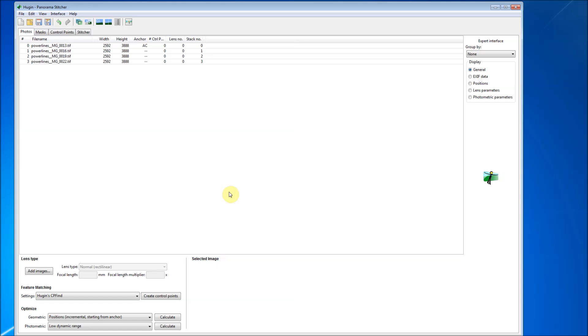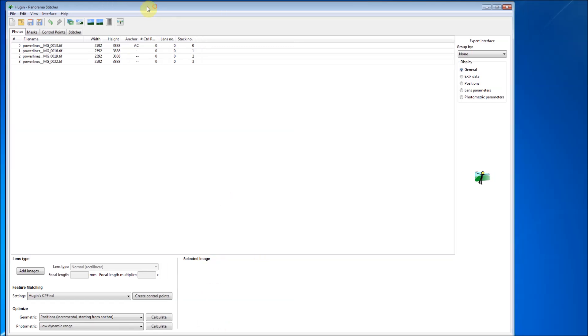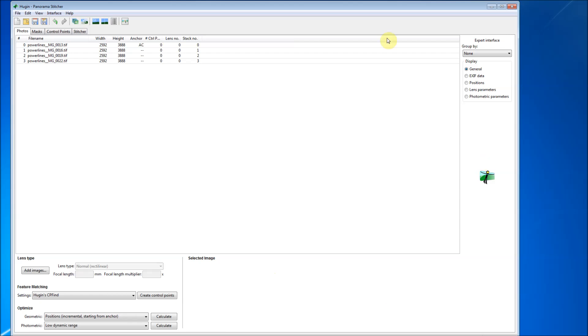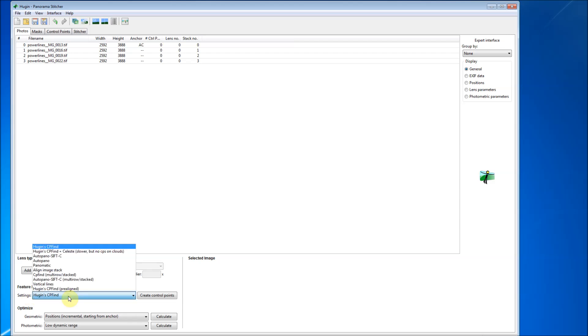Some things that I noticed, and if somebody else has a better way of doing that, please let me know. But I want to make sure that the settings are on Hugin CP find.